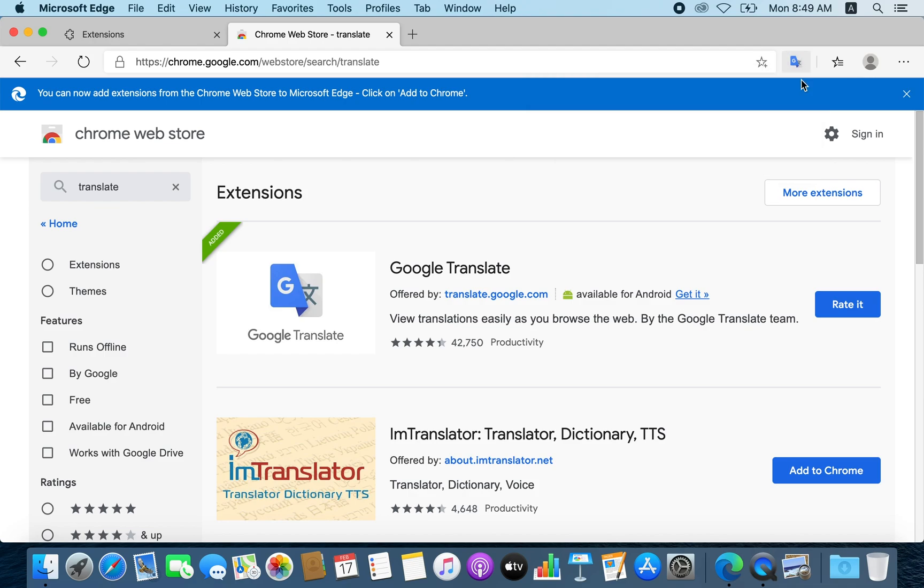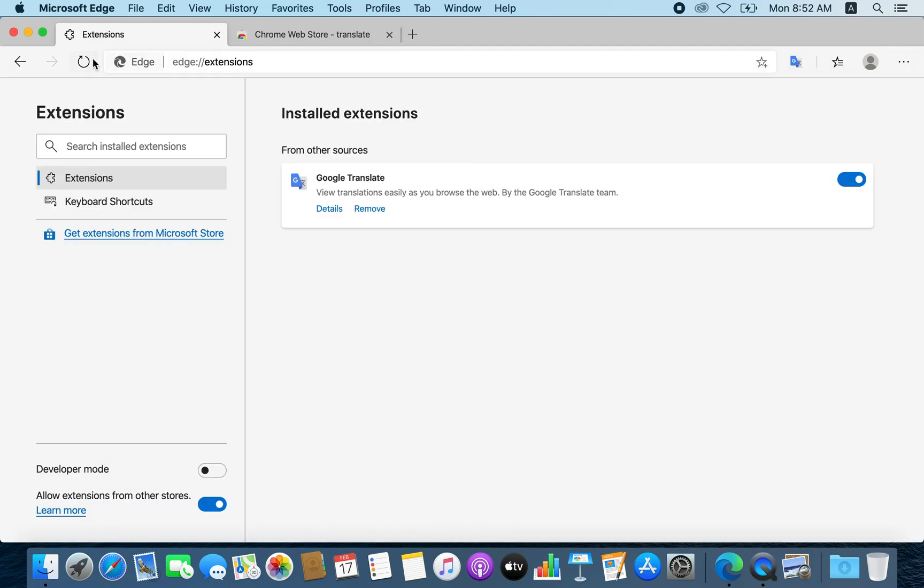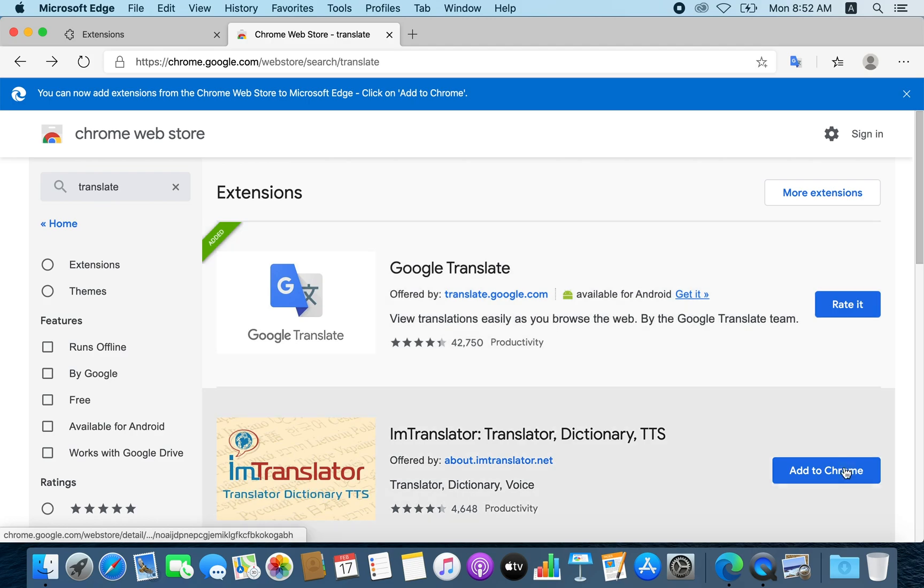So to summarize, you can add Chrome, Google Chrome extensions, to Microsoft's new browser Edge on Mac, Mac OS, or Windows by simply going to the menu and selecting extensions. And from down you will be enabling the option 'allow extensions from other stores,' and head down to the Chrome Web Store and search for any extension you want to add, and simply add it to Chrome, which basically will add it to the browser.